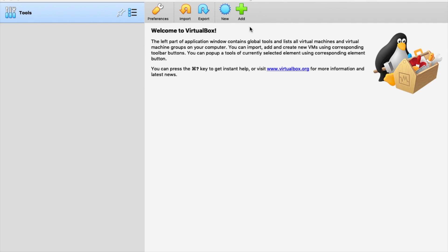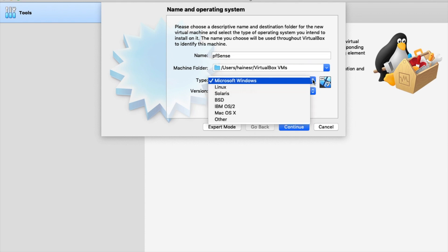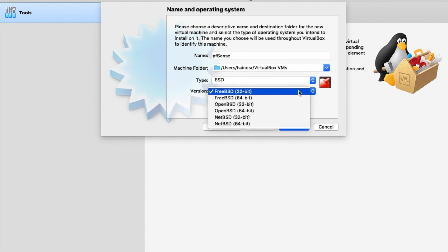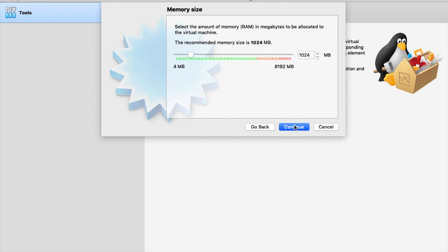So I'm using Oracle VirtualBox and this is a pretty standard mode here. We're going to start by clicking on new because we need a new virtual machine. We're going to call this one PFSense. I'm going to store it in my VirtualBox VM folder. In this case I'm using BSD and I need a 64-bit FreeBSD. That's what PFSense comes in. So I'm going to hit continue here.